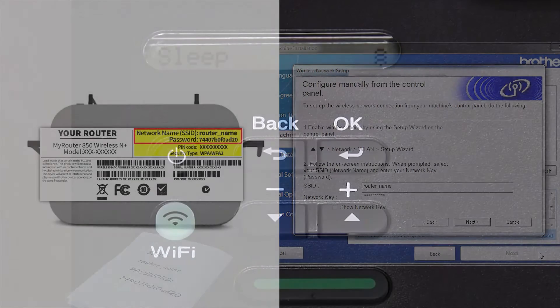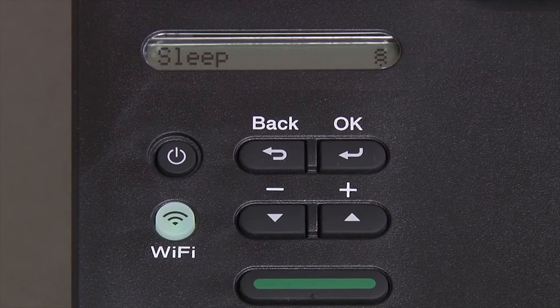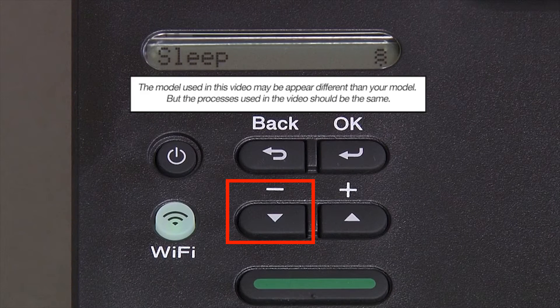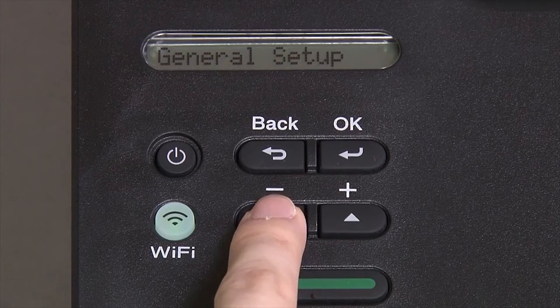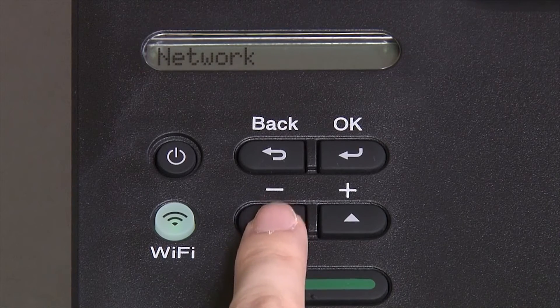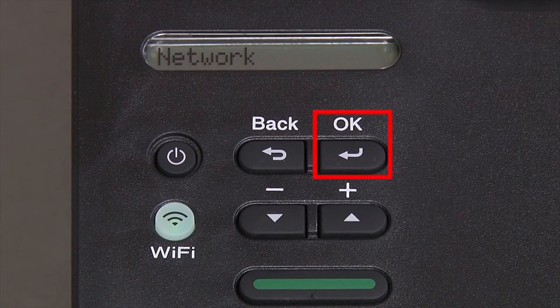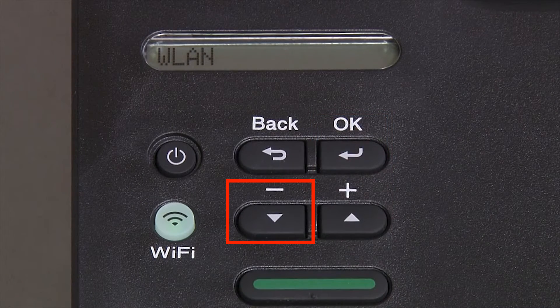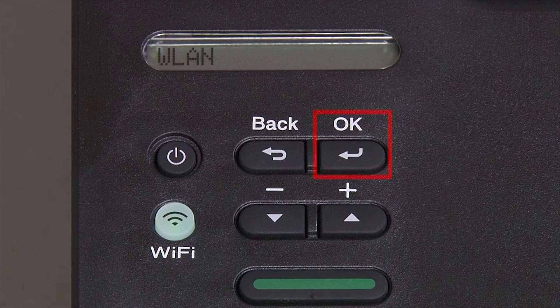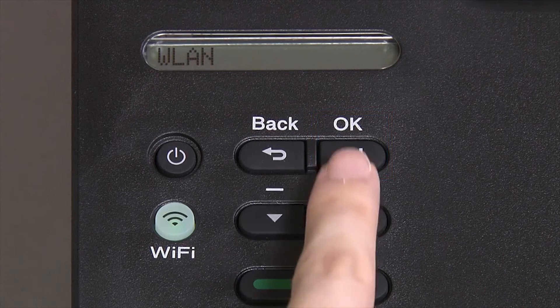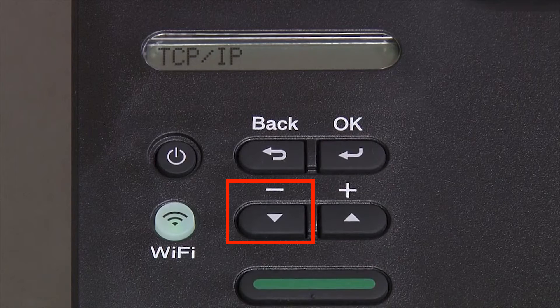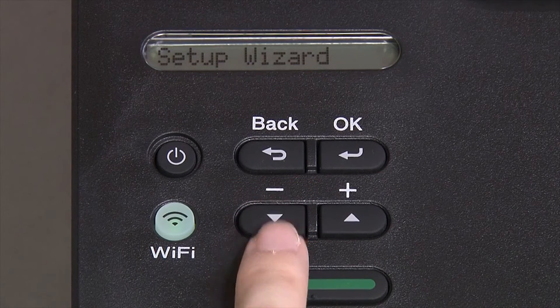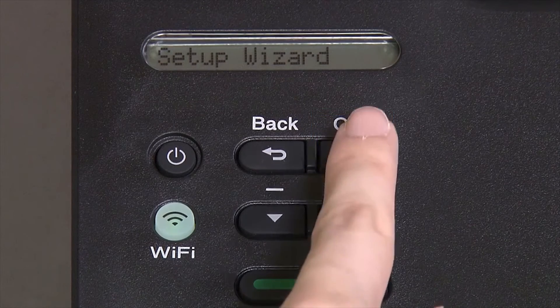Now go to the control panel of your Brother machine. Begin by pressing the down arrow repeatedly until the network option appears on the LCD window. Then press OK. Arrow down again until WLAN appears on the LCD window, then press OK. Arrow down until Setup Wizard appears and then press OK.